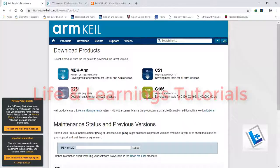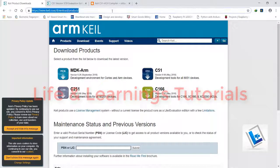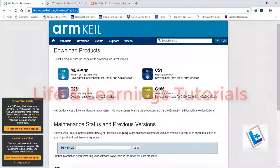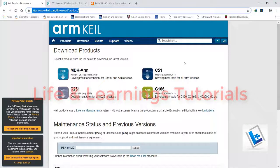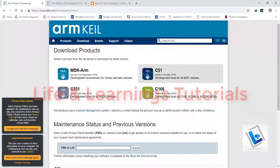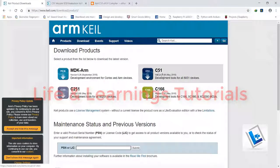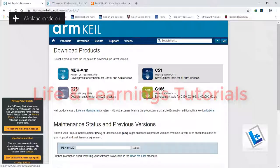So first of all, we will go to the official website of Keil. The link will be in the description and we have to select this C51 compiler.